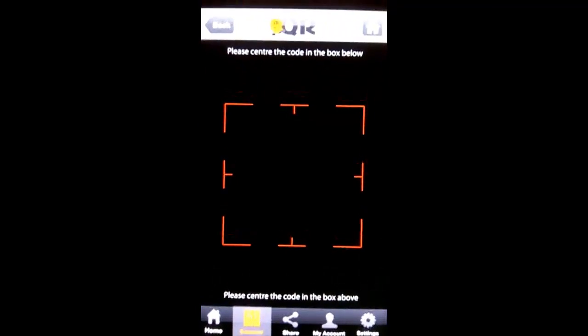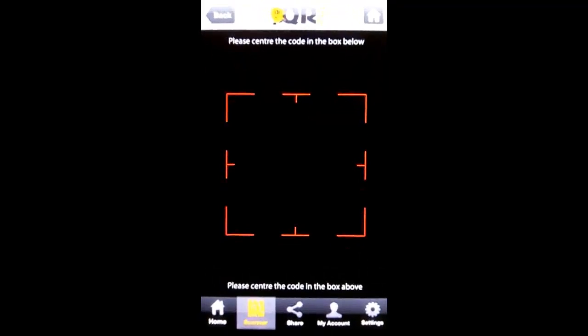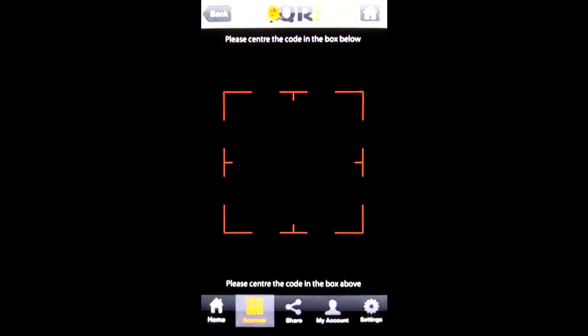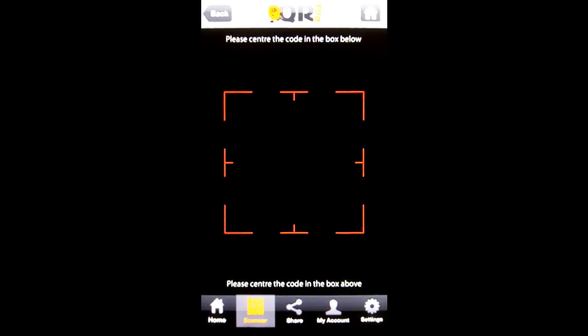The nice thing about QR Pal that I've noticed versus other QR code scanners is you can save these in what's called the wallet within QR Pal and reference them later if you want. This is good if you are shopping and you want to compare a lot of products. You could scan all their QR codes, save them, and look at them later.